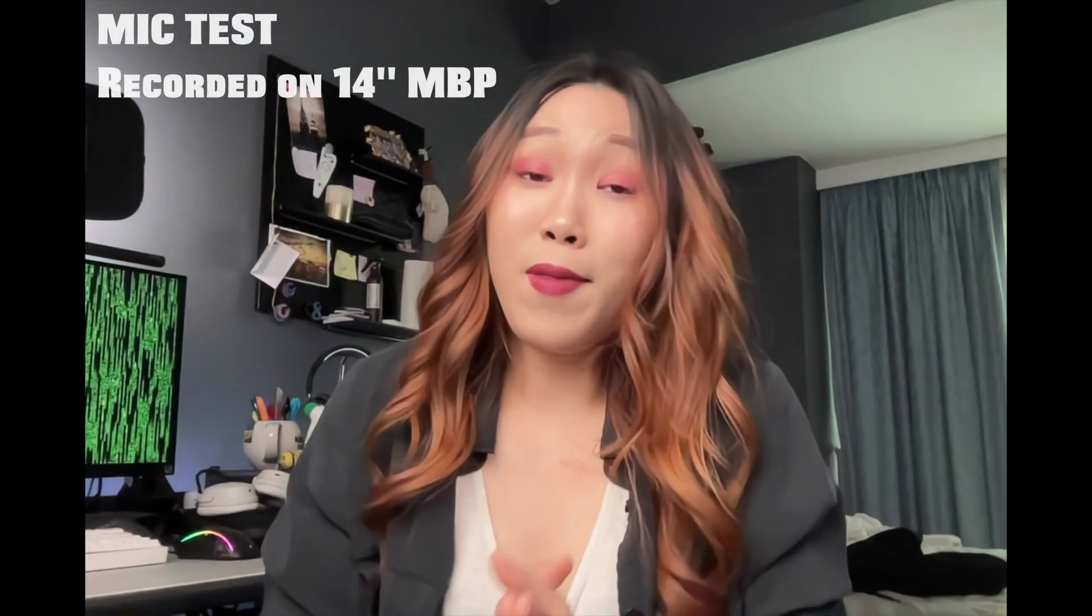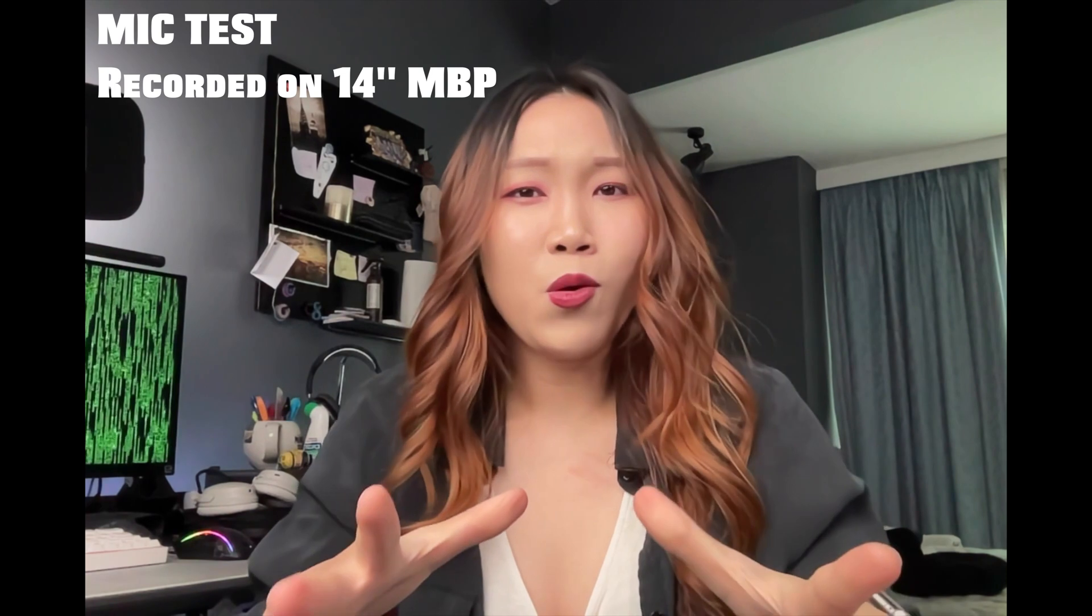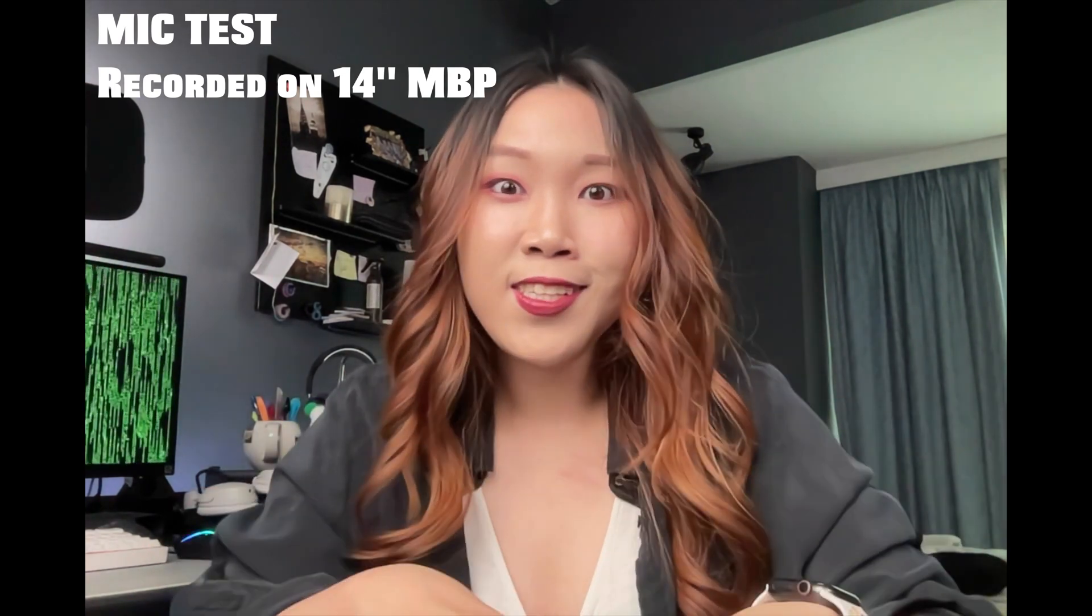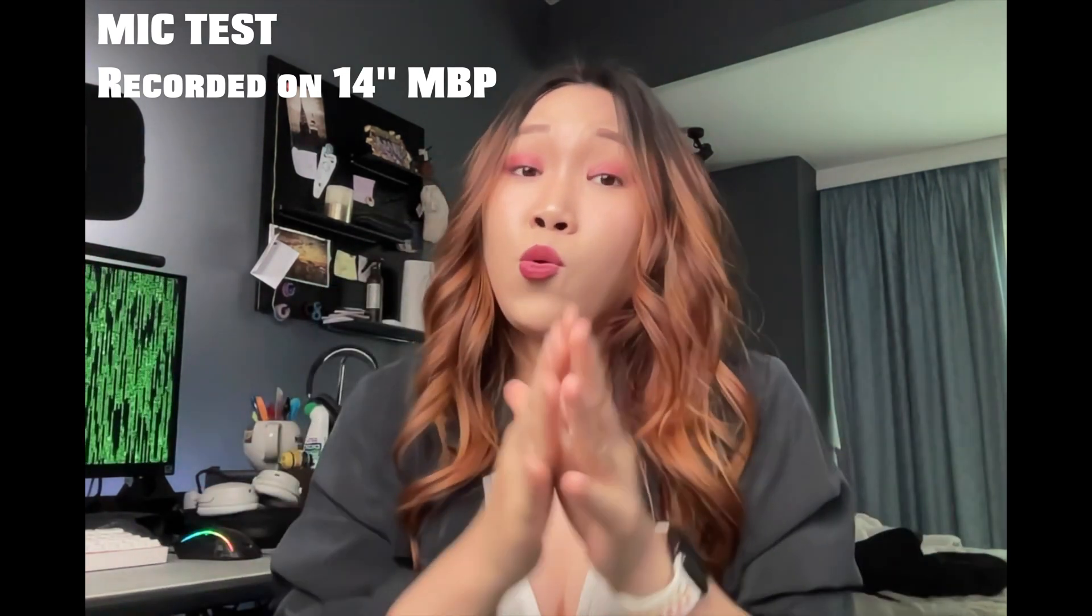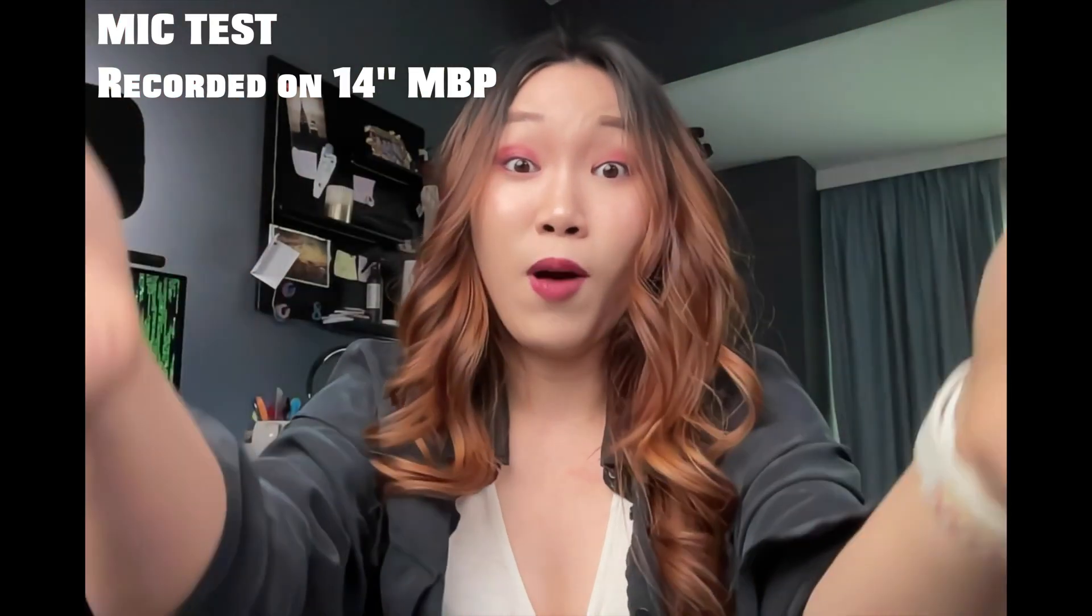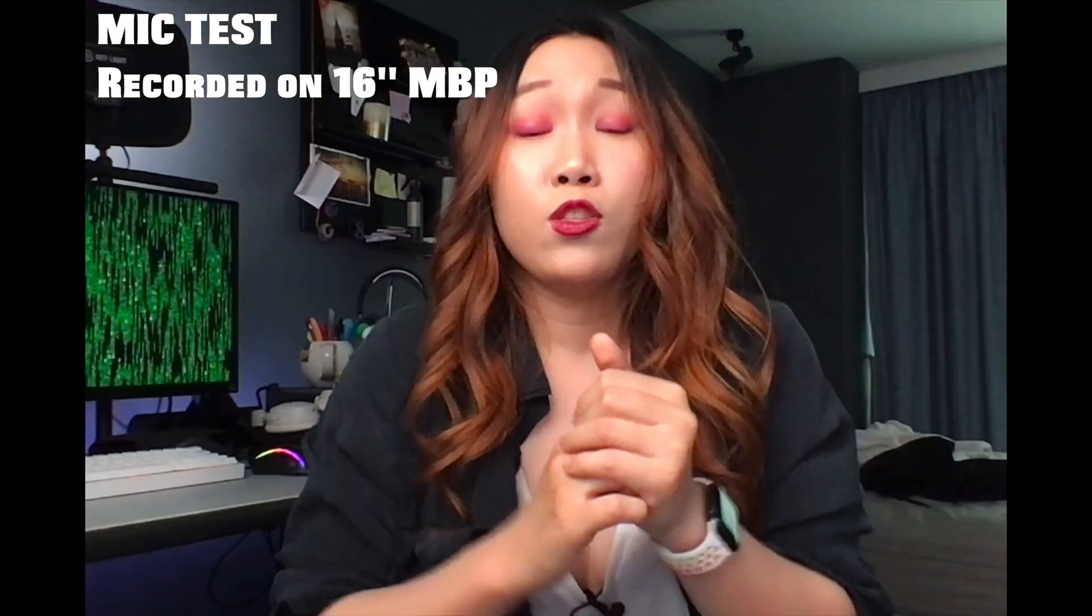Next, the mic and audio. Now, the mic and audio quality on the 16-inch is already pretty good. So when they say that the 14-inch is much better, I got curious.